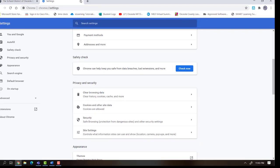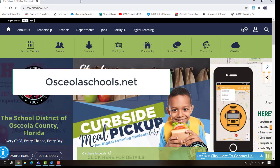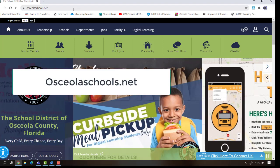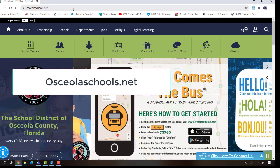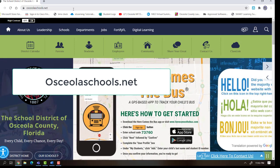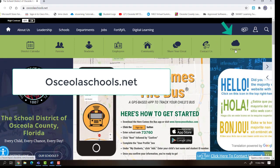Now my browser is ready to go to ClassLink. To get to ClassLink, I'm going to go to OsceolaSchools.net. On the top right hand corner, there's a button for ClassLink.